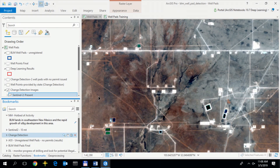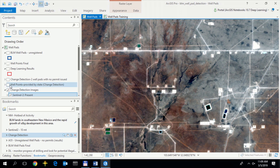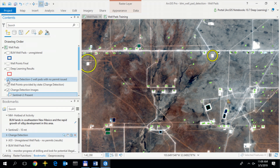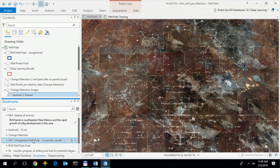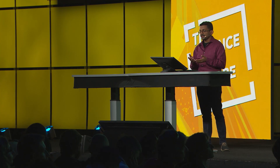Sentinel-2 imagery is great for change detection, primarily because the refresh rate is once every five days. When I compare the two images, you can clearly see at least three new well pads. When I overlay the well points provided by the state, there's an interesting problem — at least two new well pads do not have permits issued; they are unregistered well points. So how do I process this entire area of interest and identify all unregistered well pads? The answer is deep learning.